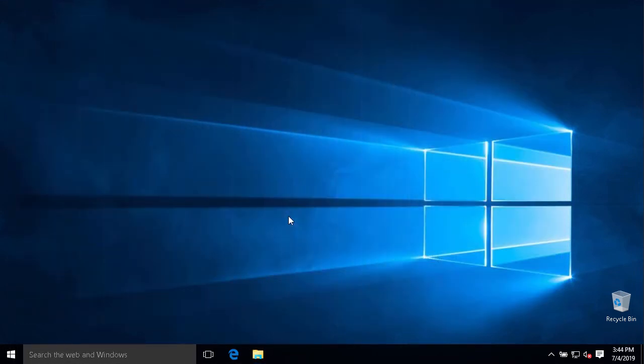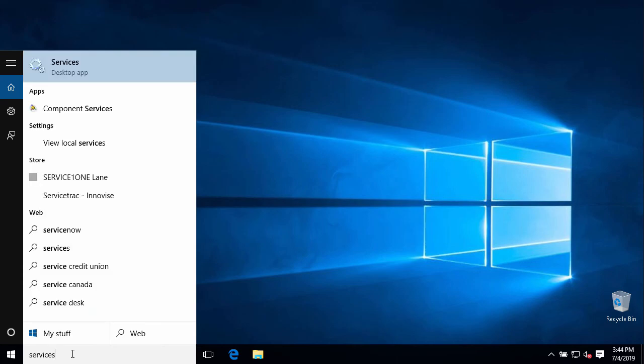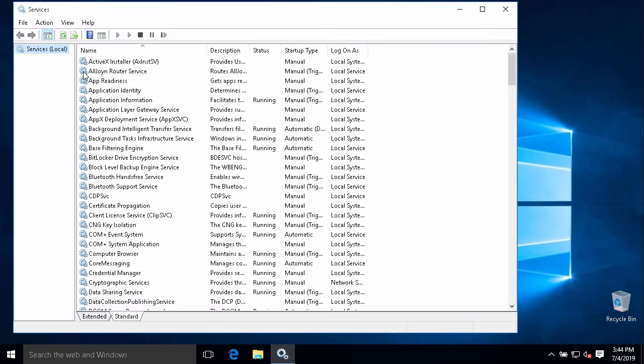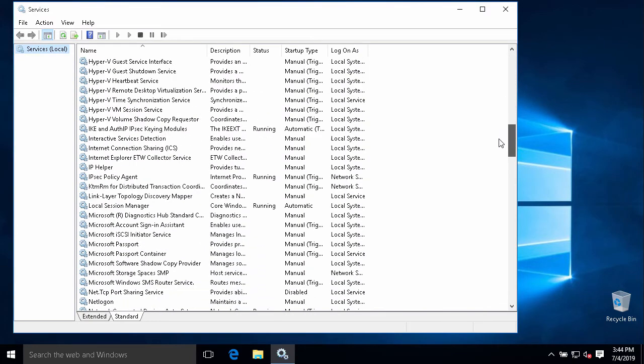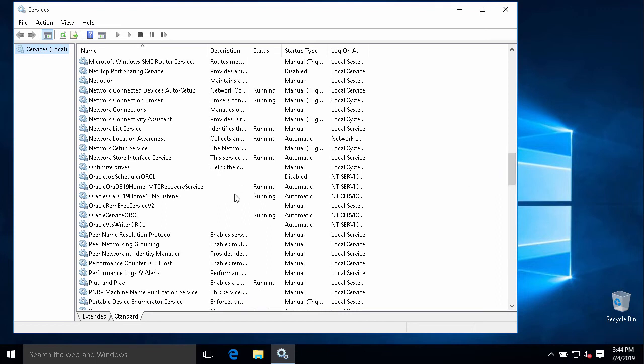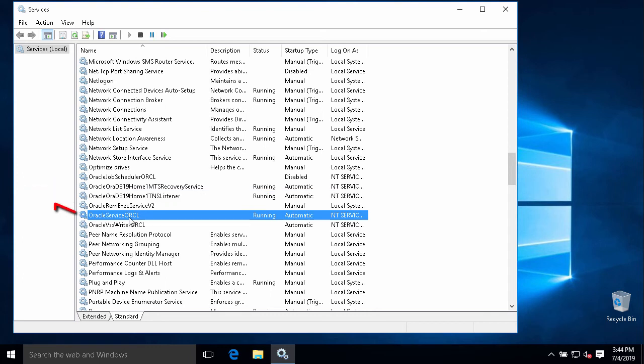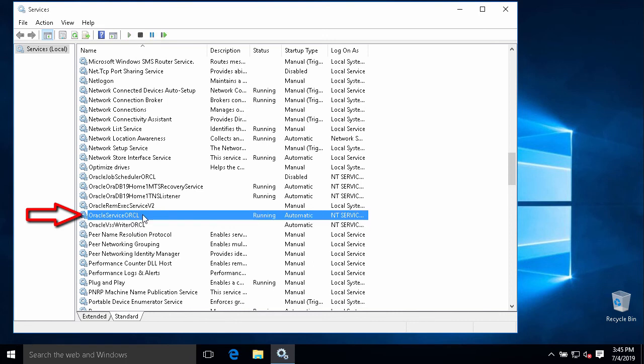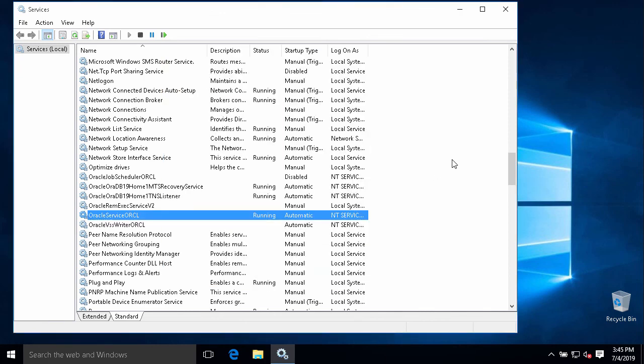After the installation is completed, we can go to Windows service to see the instance there. So we scroll down and we can see Oracle service. The first one is Oracle TNS Listener. We need this service to connect to Oracle database from remote host. And the second one is the Oracle instance. You can see the service name Oracle Service and instance name. Our instance name is ORCL. It's running now so we can connect to this instance.